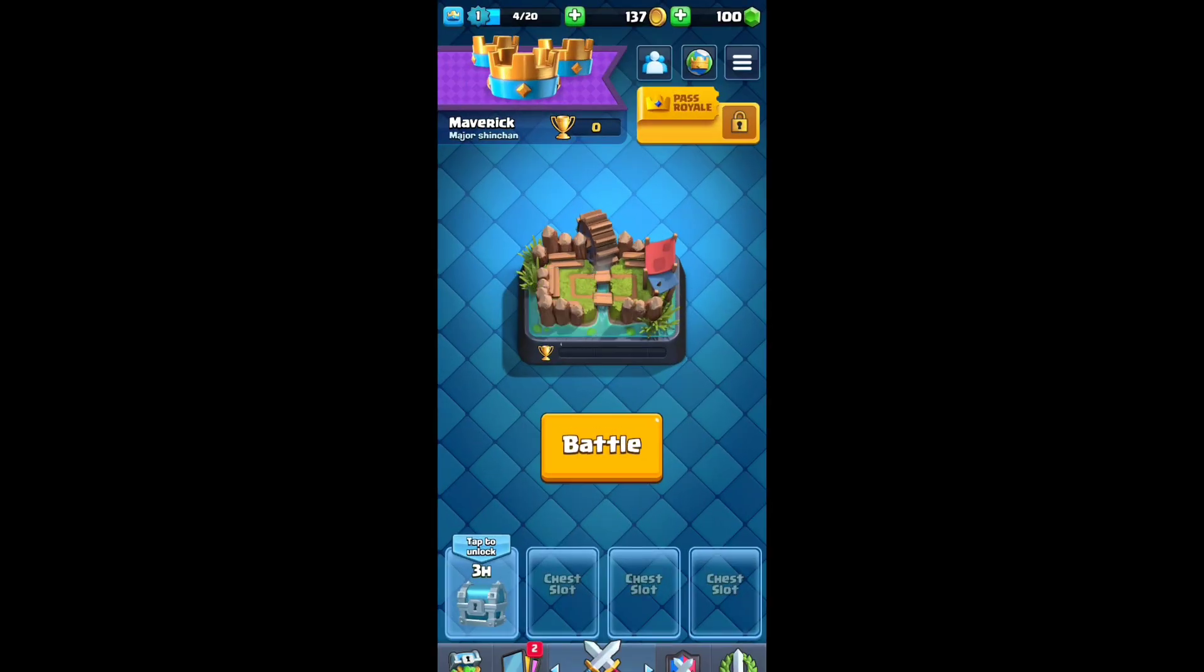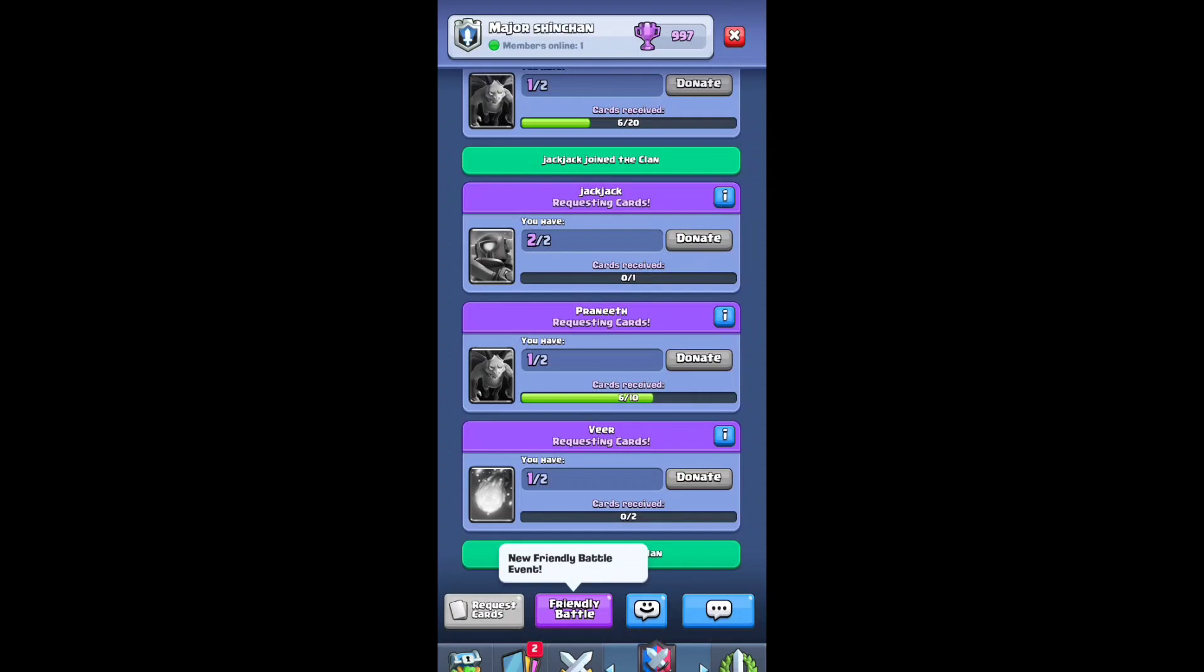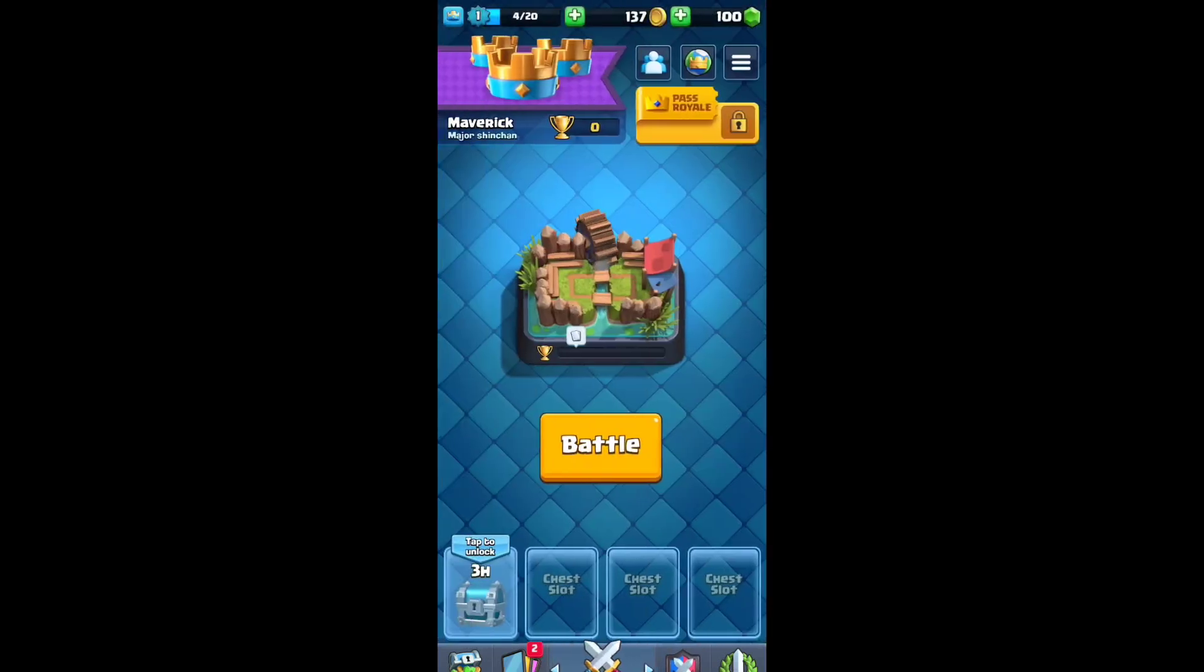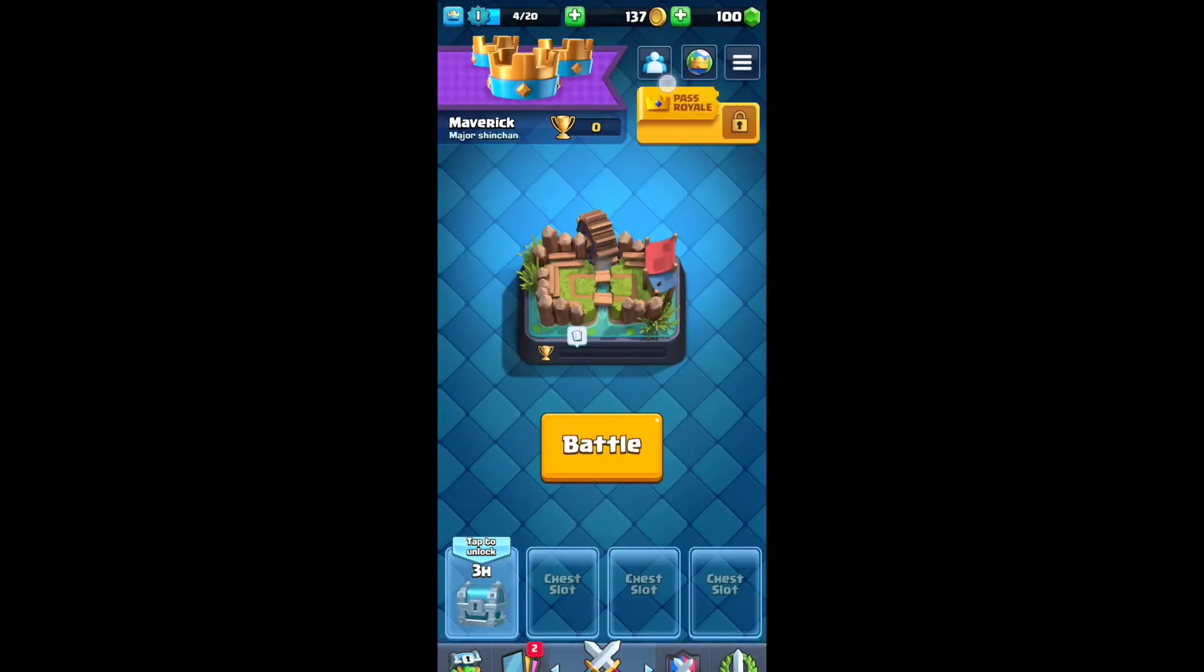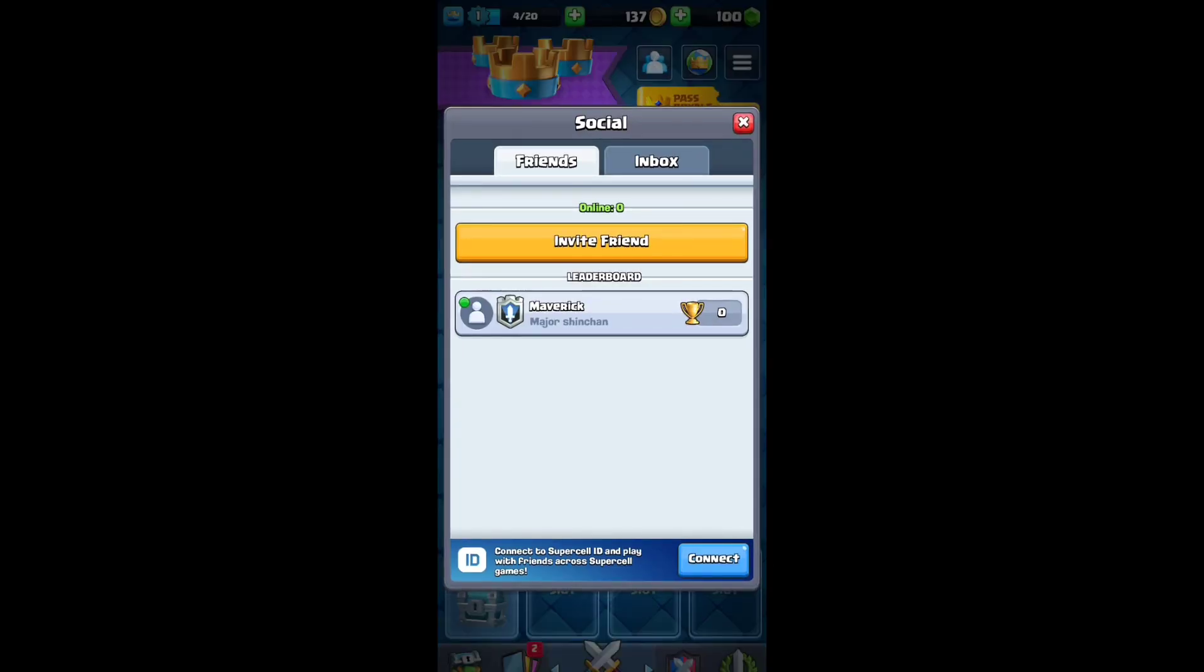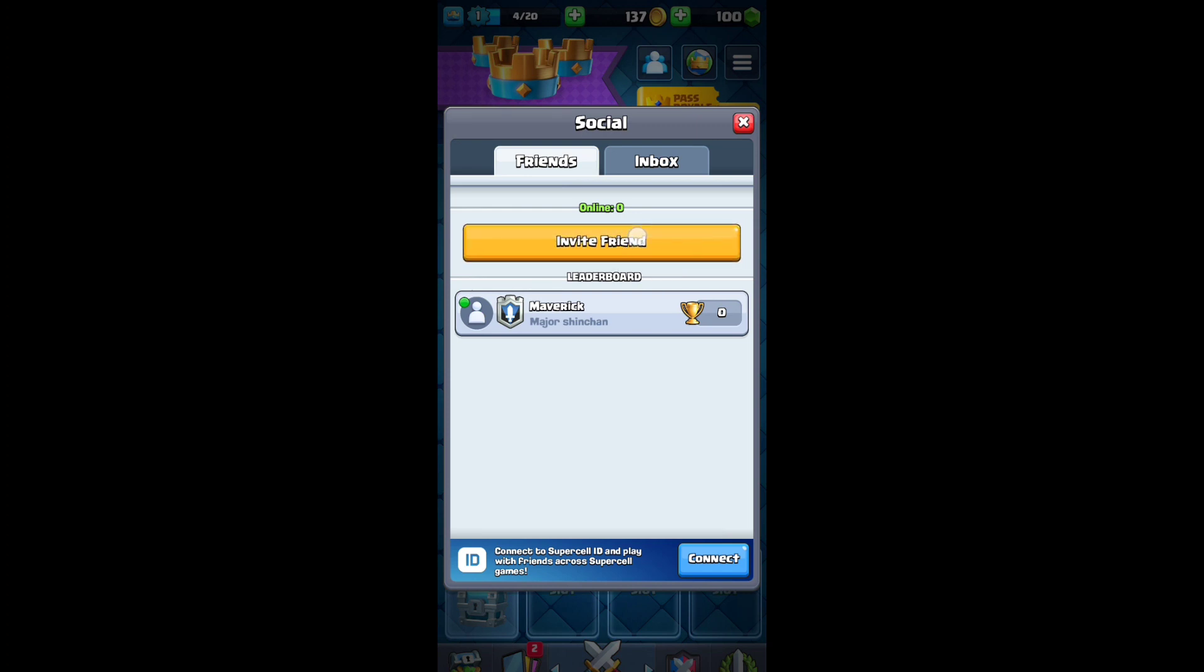Click on the app and here you'll be able to see an option where it shows a number of people. Just click on this icon and as you can see there's an option called invite friend.